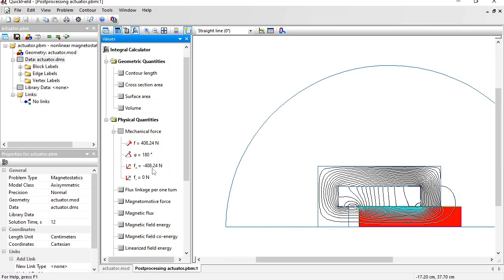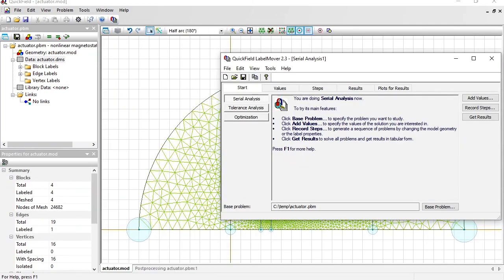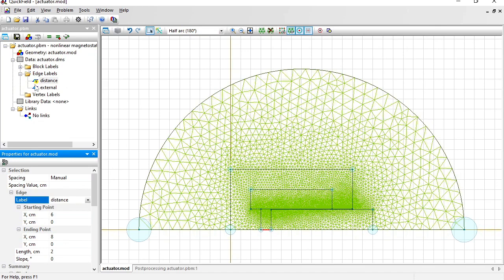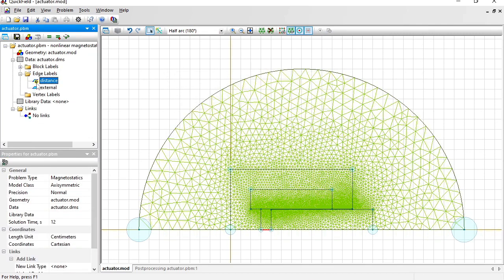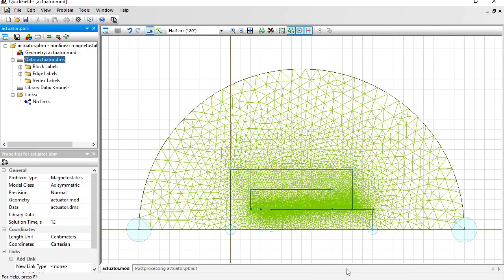But there is a way to automate the repetitive tasks. I am going to use the label mover tool. Label mover can move labeled objects and calculate integrals for labeled objects. To be able to calculate the distance between the plunger and the core, I will add a label to this edge: Distance. You see the question mark here. This label is so far undefined. There are no physical properties that I should specify here. You see the zero mark. This mark indicates that this label is empty. There is no physical data associated with this label, and this label doesn't affect the results. Now save all problem files and return back to label mover.